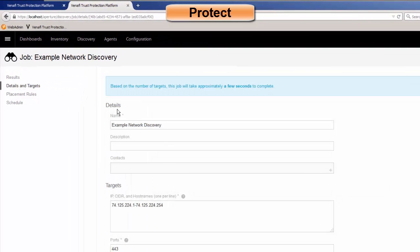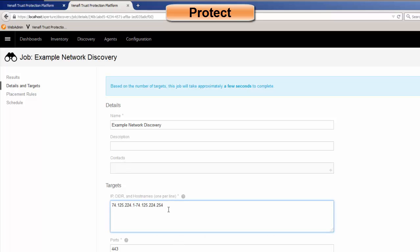And you can have multiple jobs within the system. So if you want to discover different segments of the network, different business units, you can have these different jobs, and each job can have its own settings. So I can specify if I want to do a range of IPs, or if I just want to do a particular host, or multiple hosts, however you want to do that.